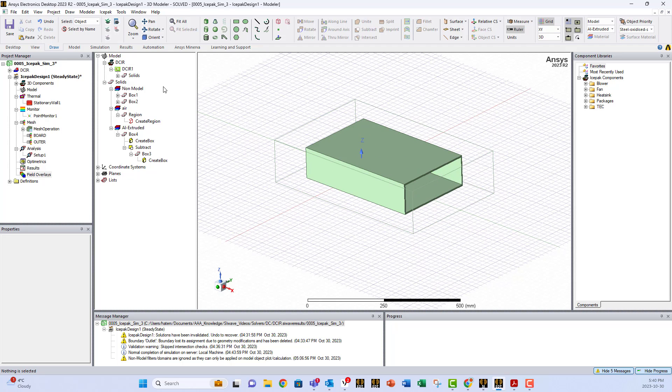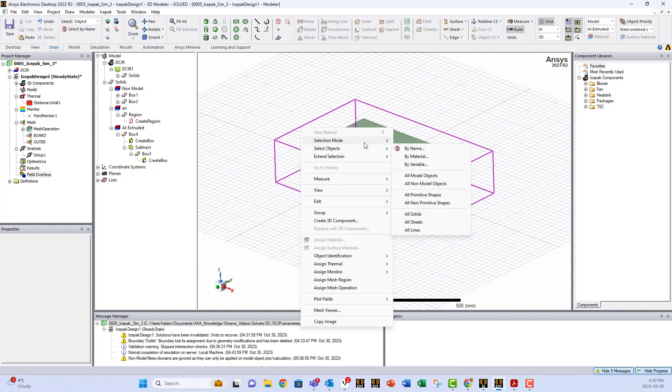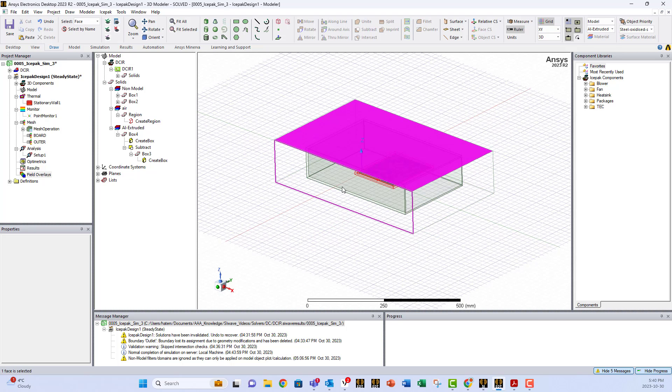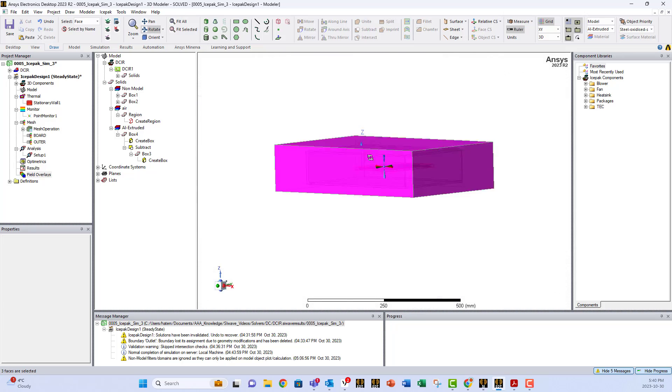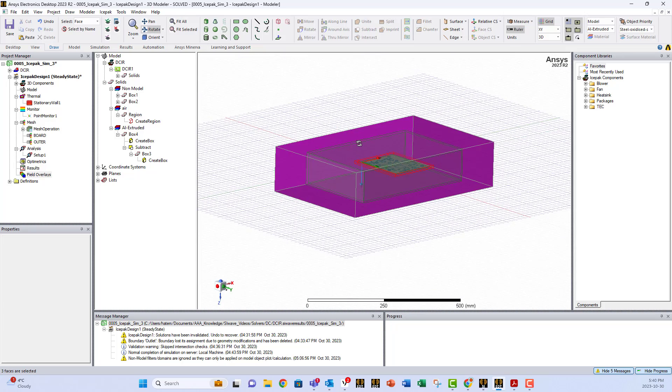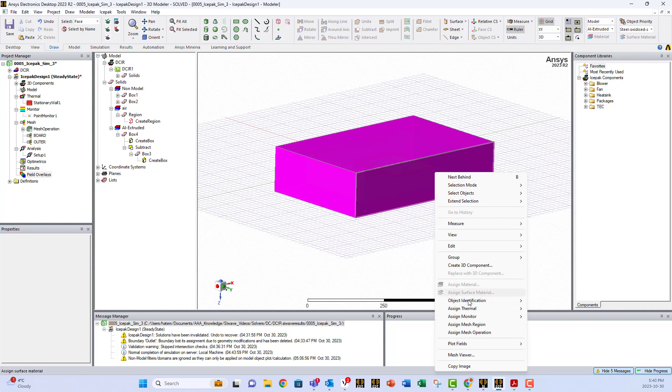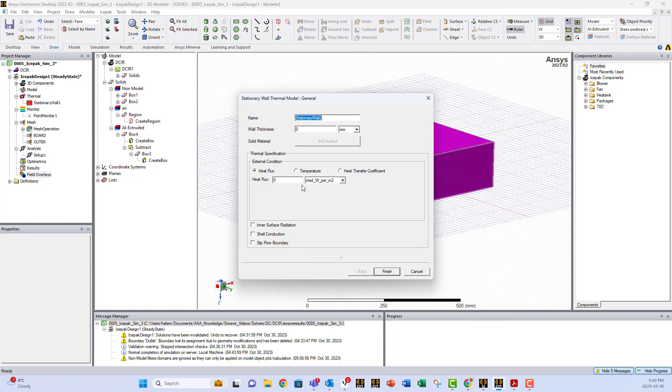We assign boundary conditions to the air region. So we go and we select surface, we select all the surfaces, and you assign them thermal boundary condition, which is wall stationary, and you say I want it to be a temperature.